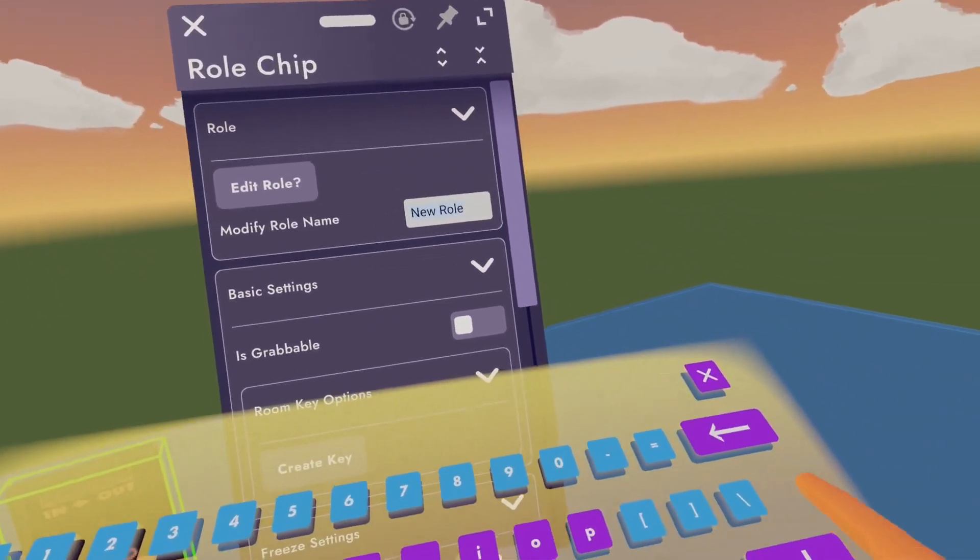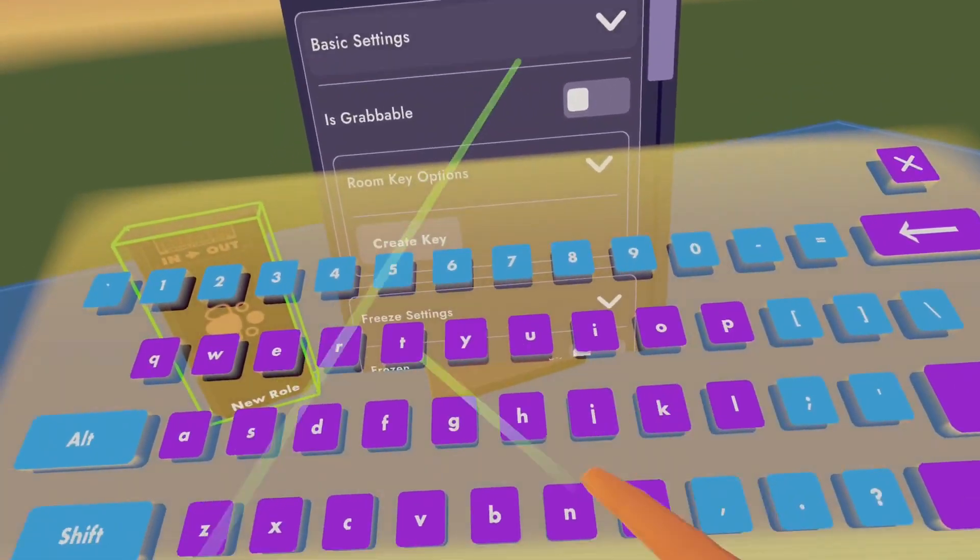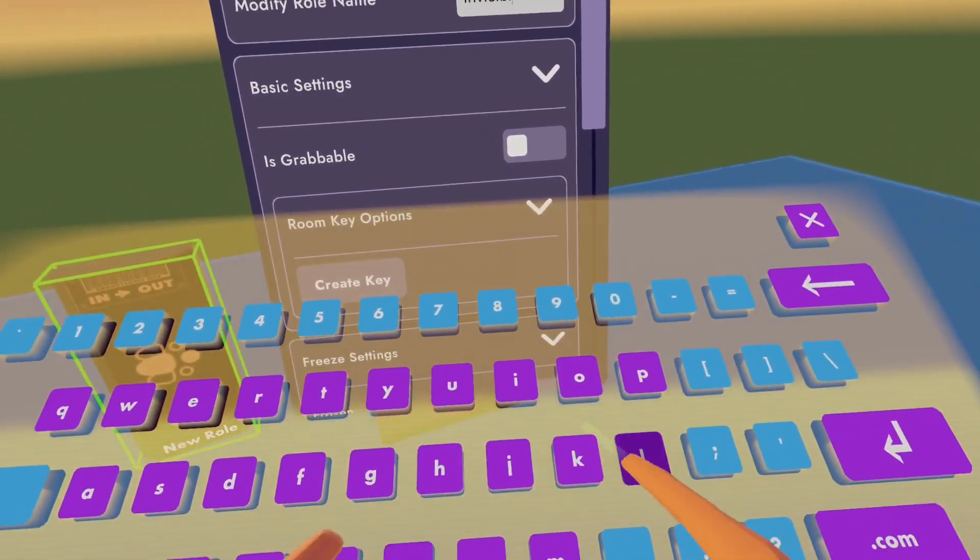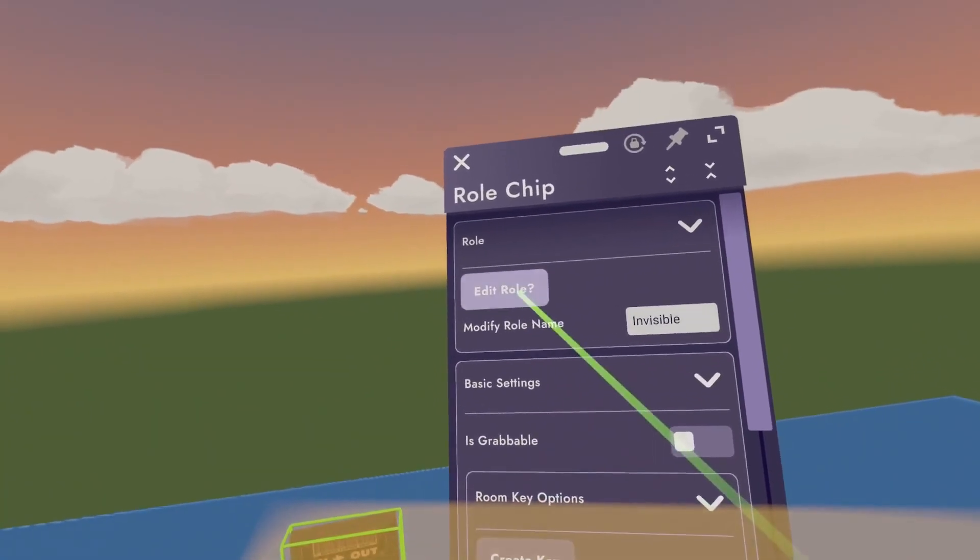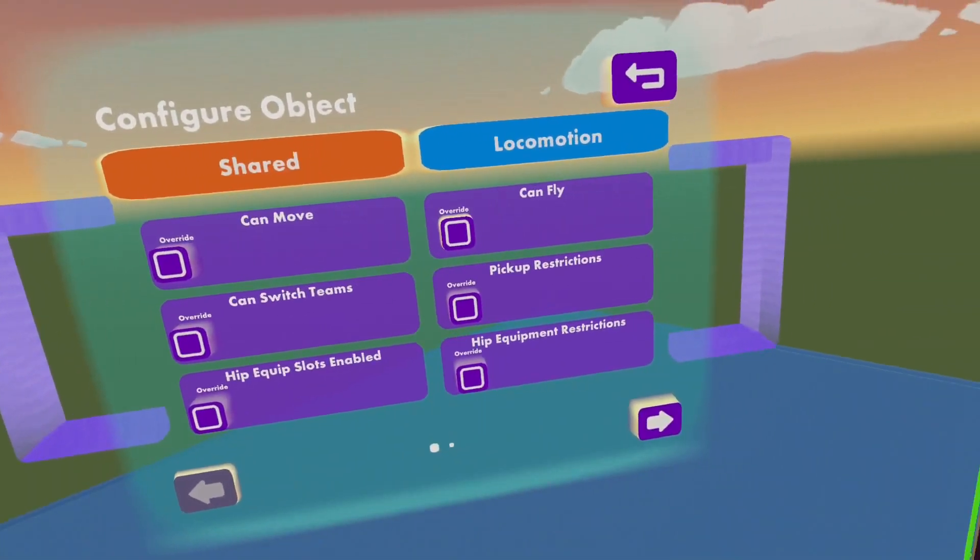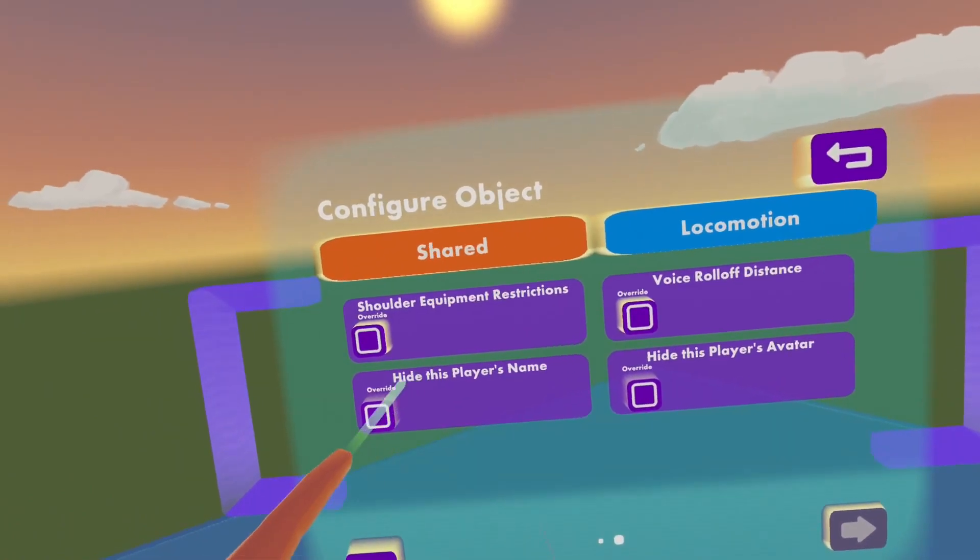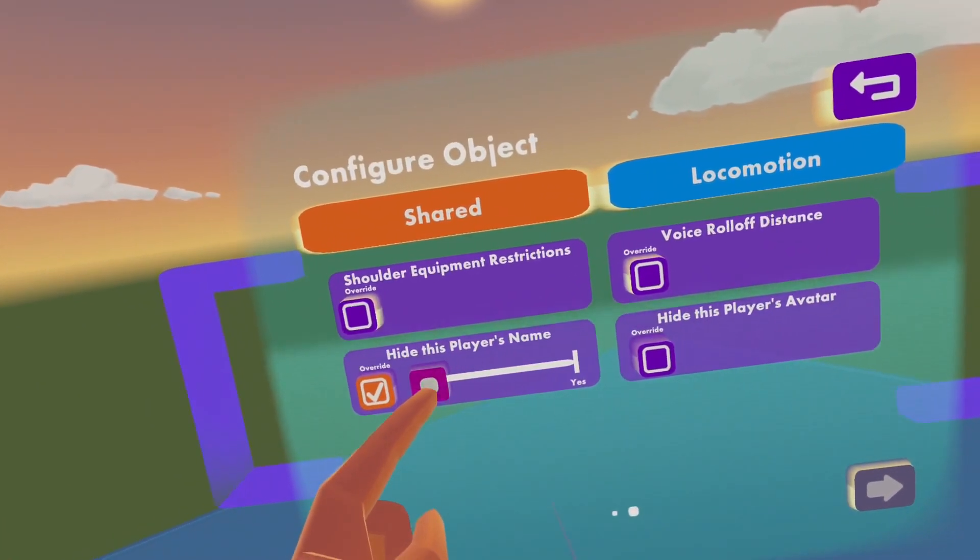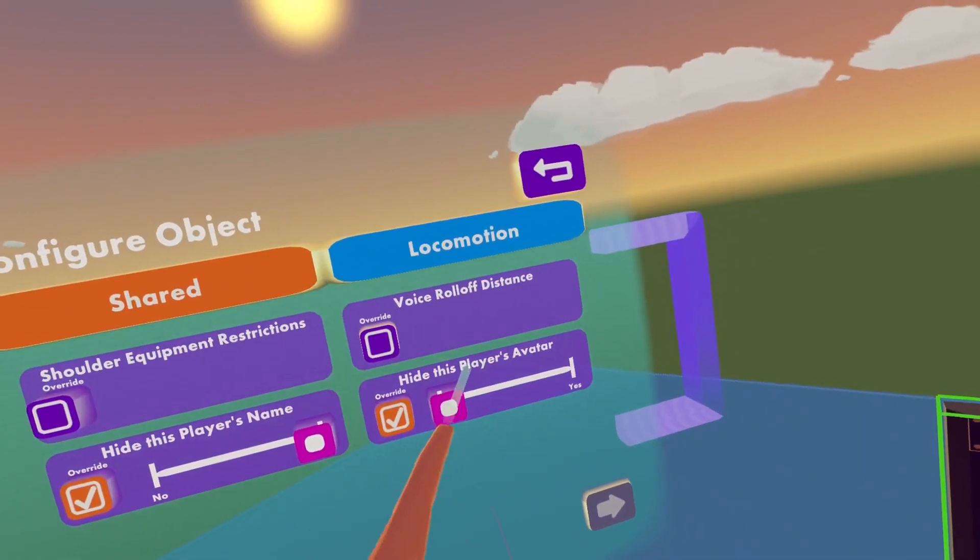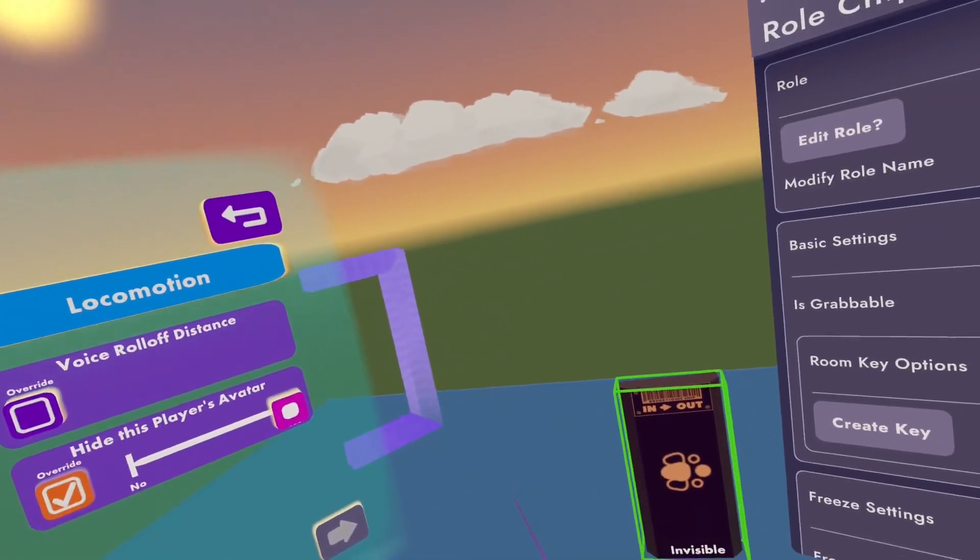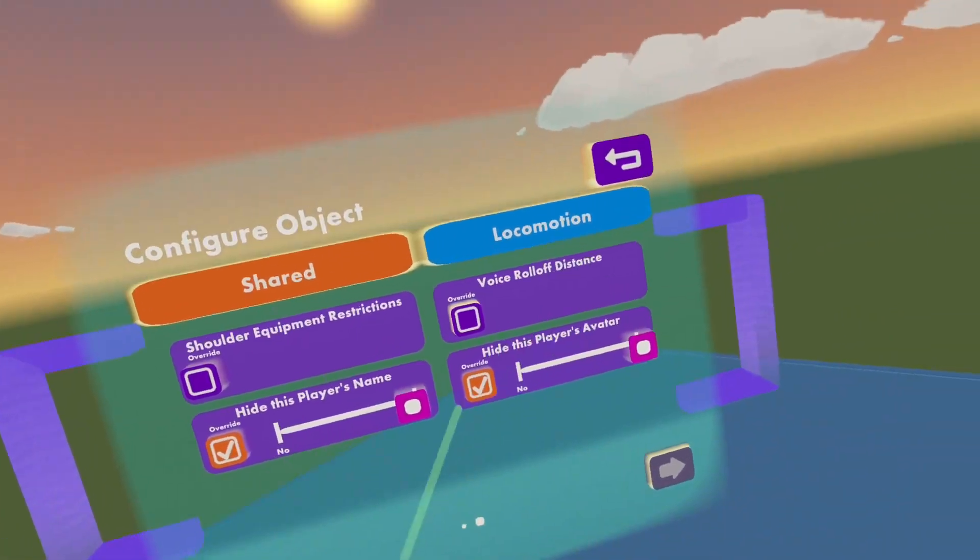We are just going to type in the name, let's name it invisible and edit the roll. Now just go on the second page and you can turn on hide this player's name and hide this player's avatar so we can be invisible with this roll.